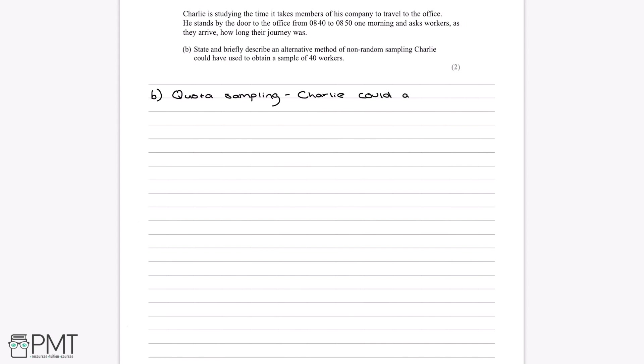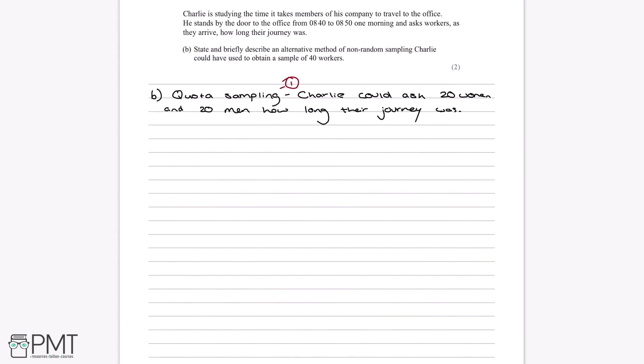So for example, we could say Charlie could ask 20 women and 20 men how long their journey was, and this gets us both marks for the question. The first mark comes from stating quota sampling as the method of non-random sampling. The second mark can come from a variety of things — splitting into women and men, time slots, or departments. The specific example given in the mark scheme is that Charlie would take four people every 10 minutes as a way of doing quota sampling. Any of these would get you both marks.